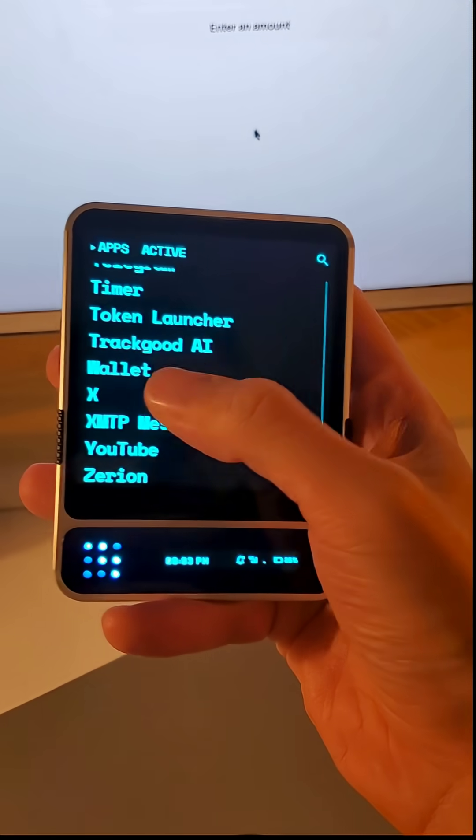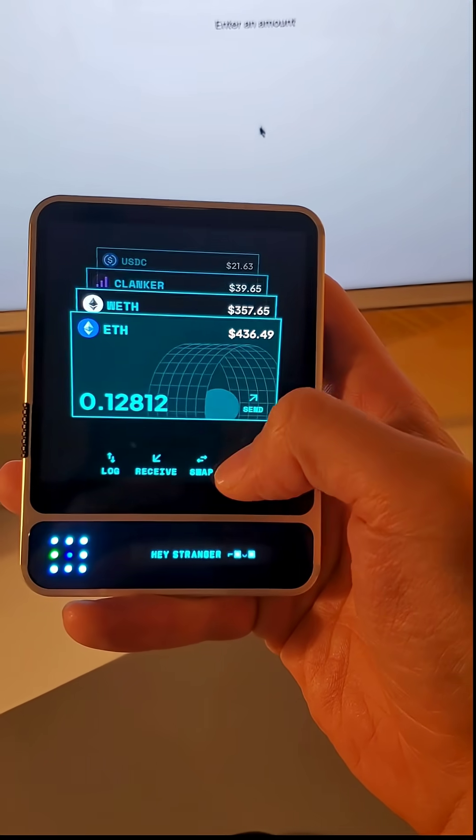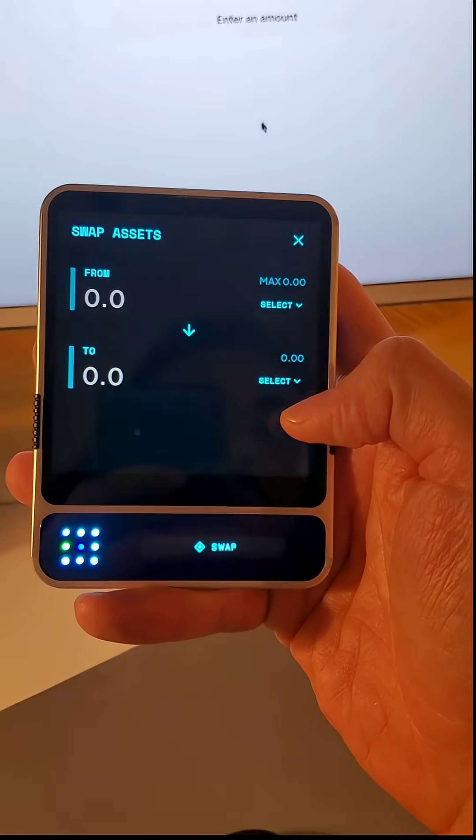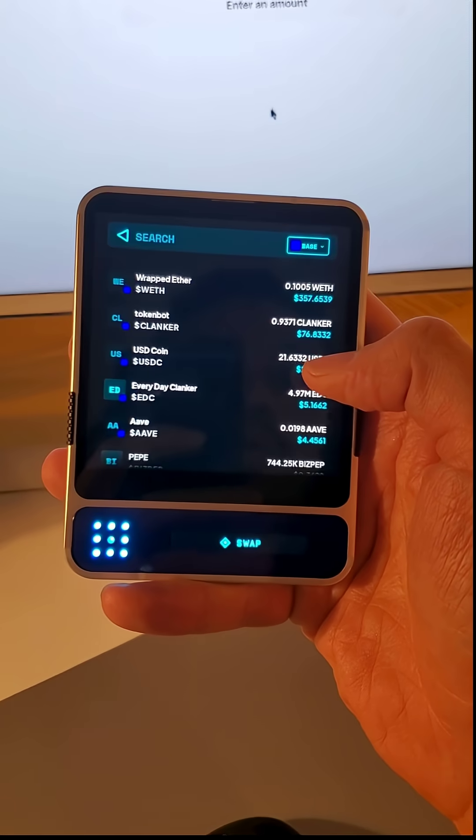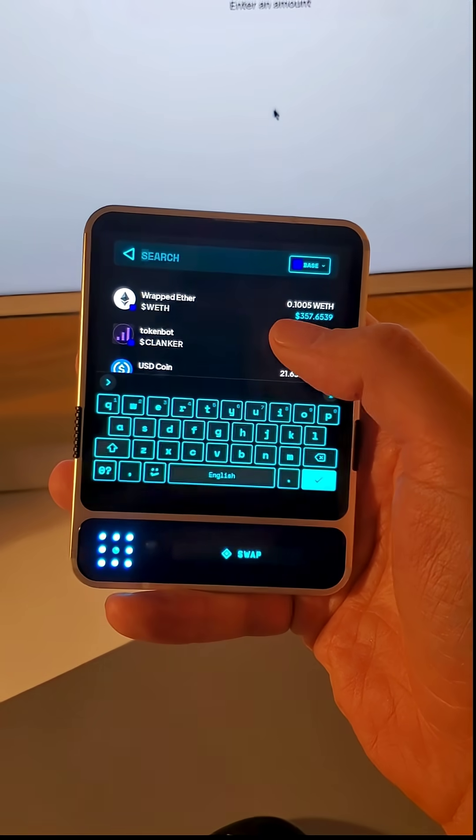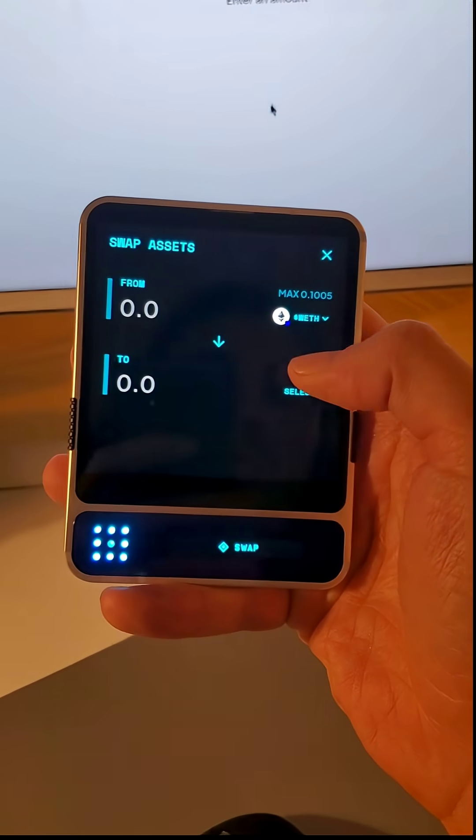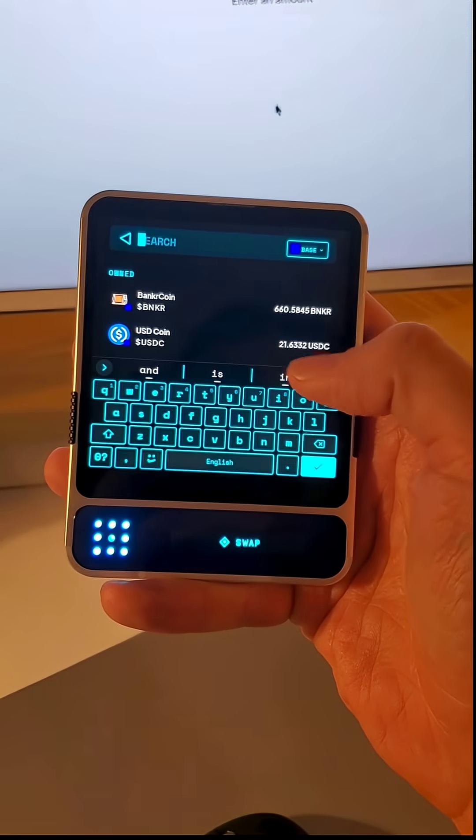The last thing I want to show as well in your wallet is native swapping. We've enabled you to swap with what's in your wallet directly in your wallet.